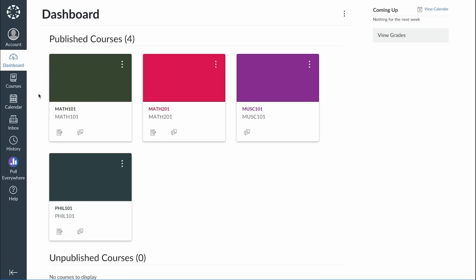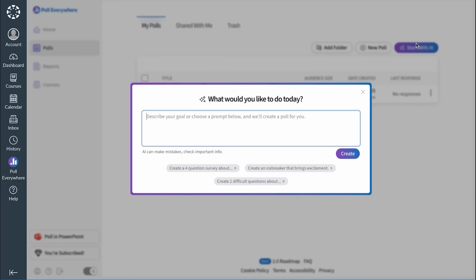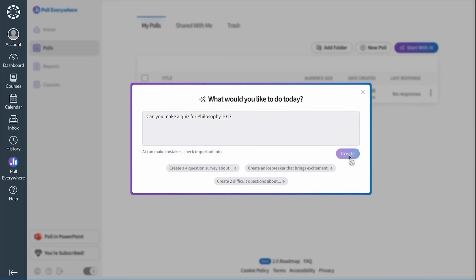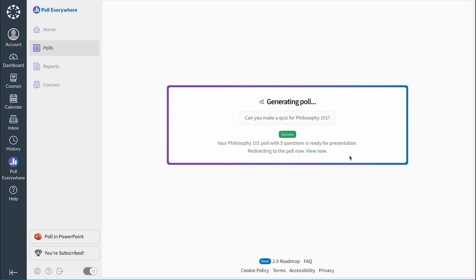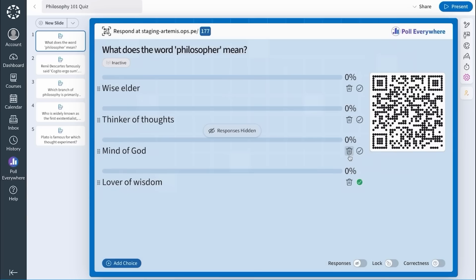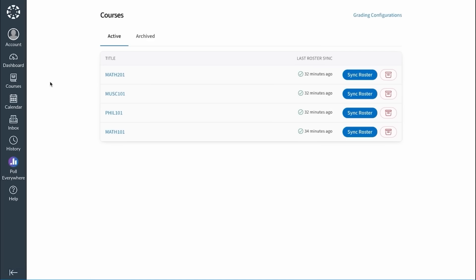Higher education users will also notice major upgrades to our LTI support. You can now launch Poll Everywhere directly inside your LMS. With Poll Everywhere 2.0, you can easily create, grade, and sync everything you need to engage your students without ever leaving your LMS. Just click your course, open the external tool, and you're in. It's simpler, faster, and fully supported in your LMS environment.